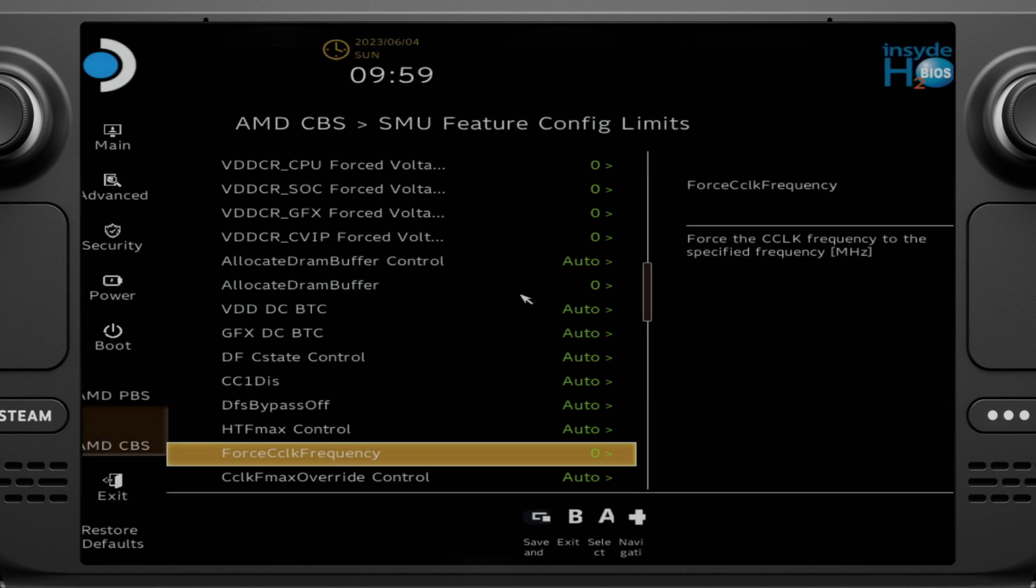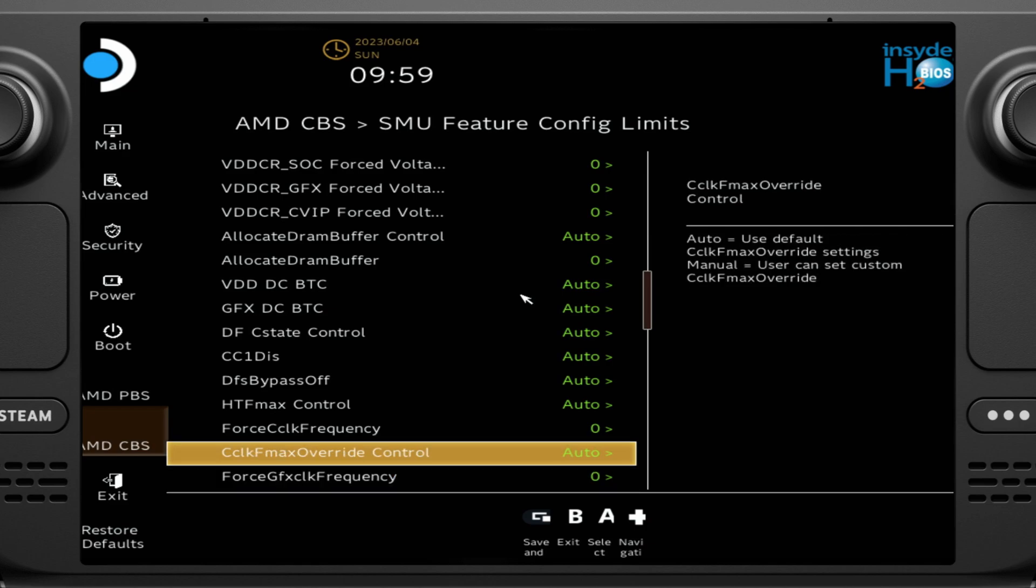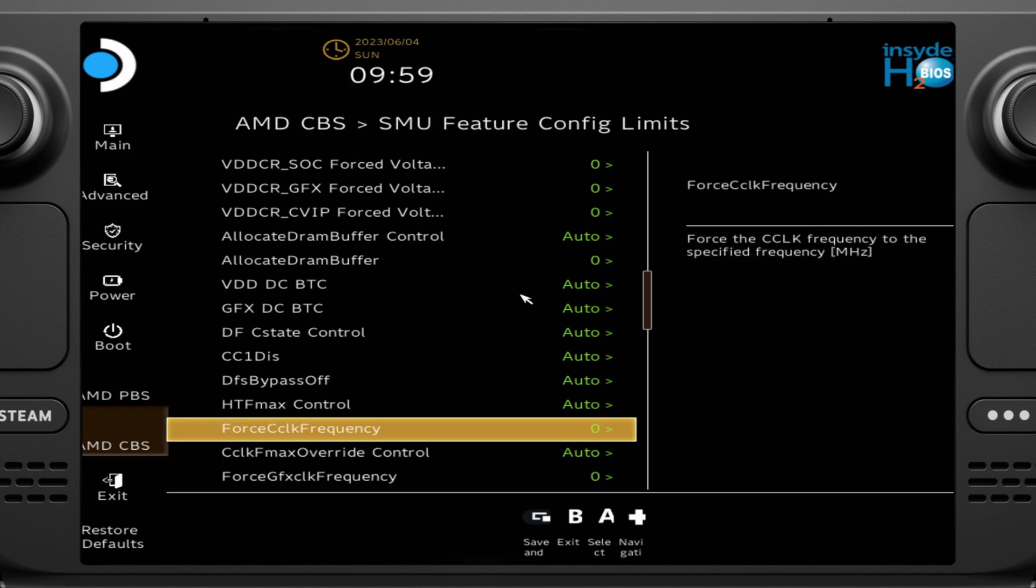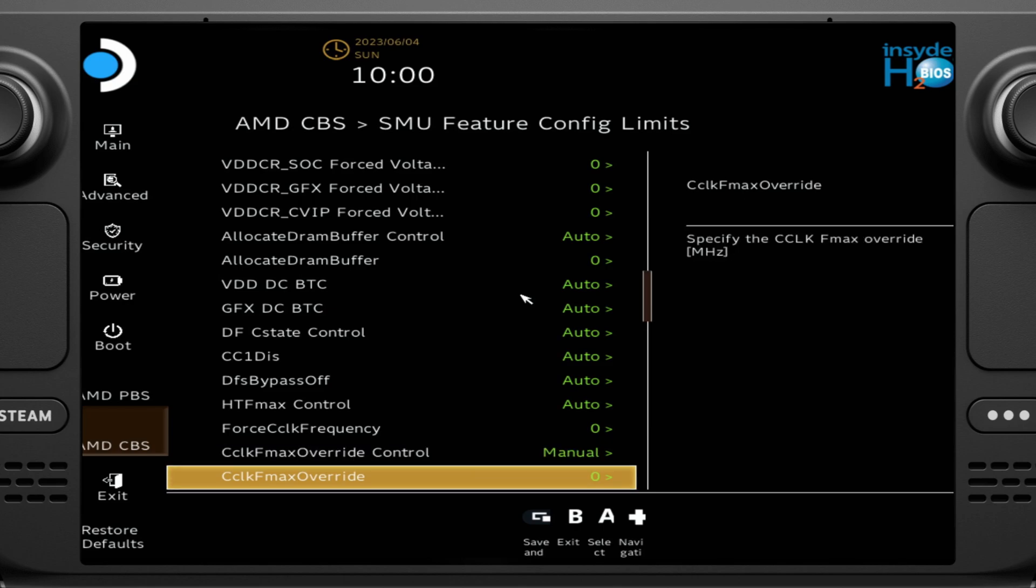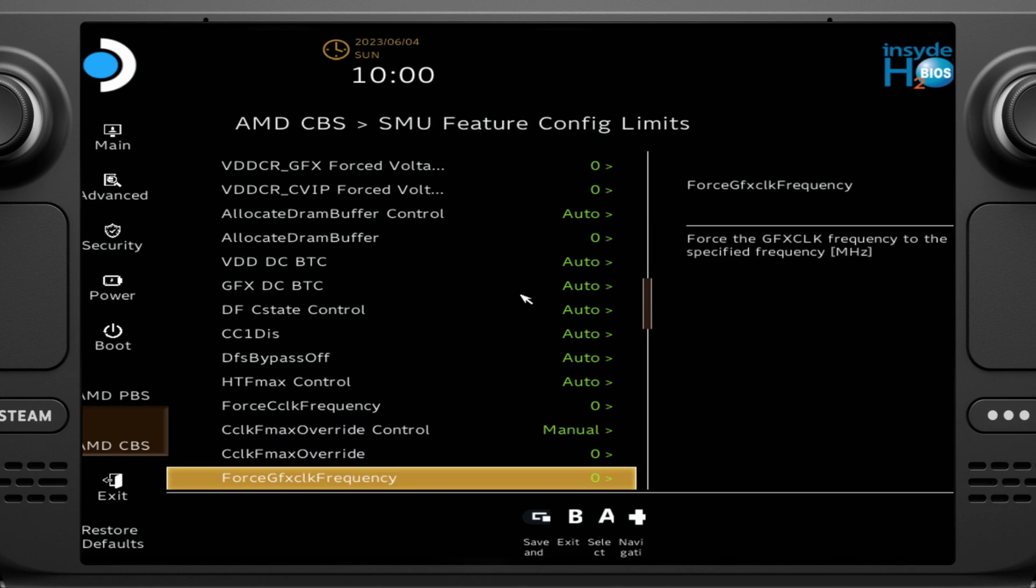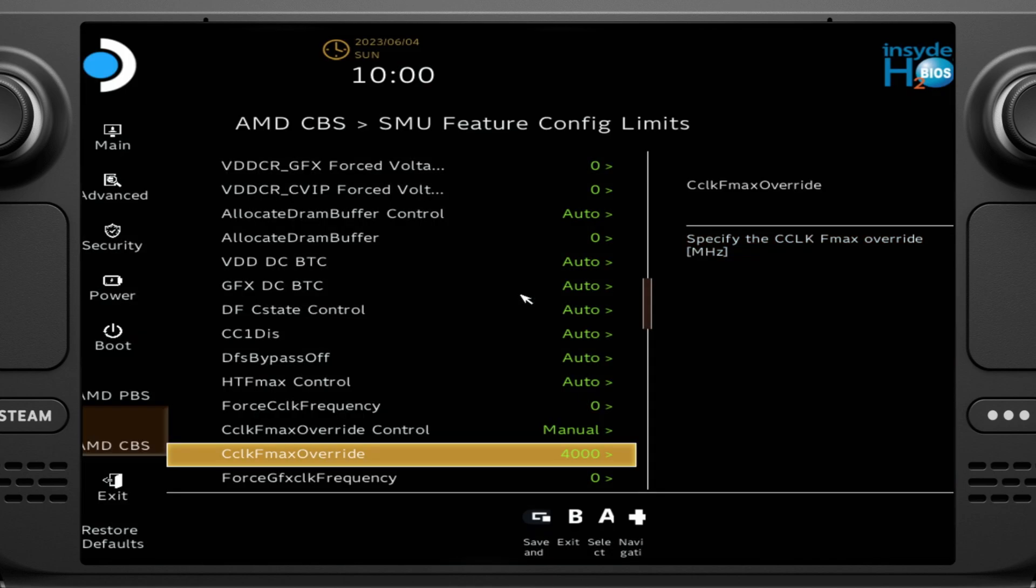So going down further, we're going to get to force CPU clock frequency and force GPU clock frequency as well. Now, they recommend do not touch these settings, and I'm going to recommend that as well. Don't touch the force clock. What you're going to want to do is change the max override control to manual. Now, the CPU on the deck is set to go up to 35 or 3.5 gigahertz. Now, what I usually end up doing is setting it to 4 gigahertz. It'll never reach that, so don't worry. But it's going to give it as much room as it can, kinda, and it'll play within that limit.